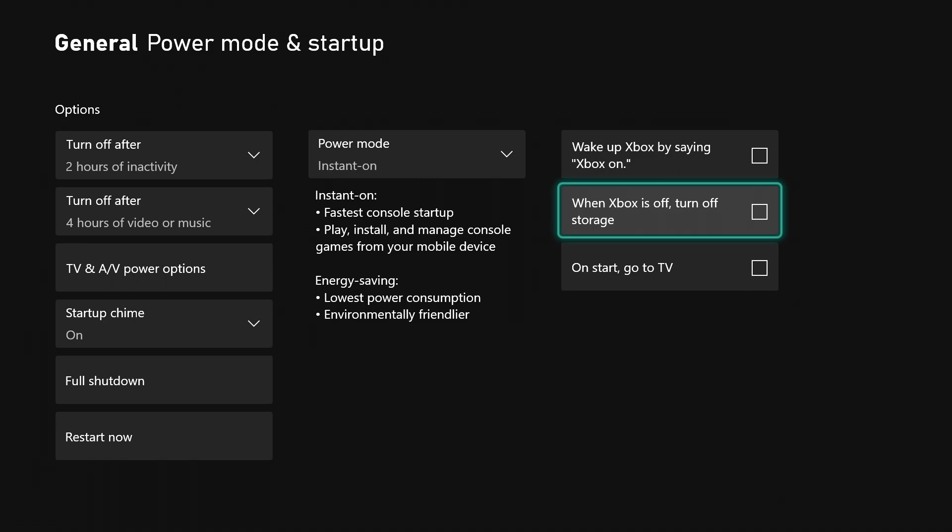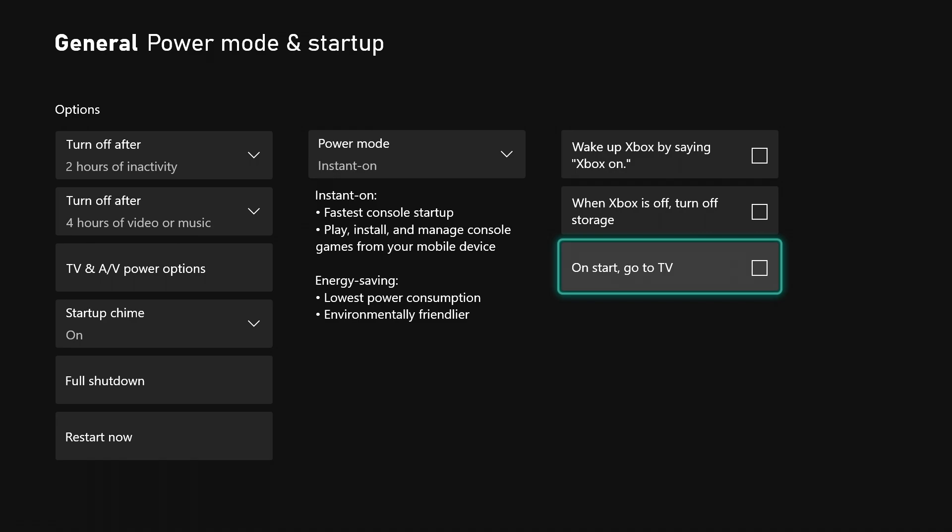You can choose right here on start go to TV. I don't do that because I don't have the TV set up and I don't want it to go to the TV situation every time I turn on my Xbox. But if you do want it to go straight to TV every time you turn on your Xbox, select this and check this box off.